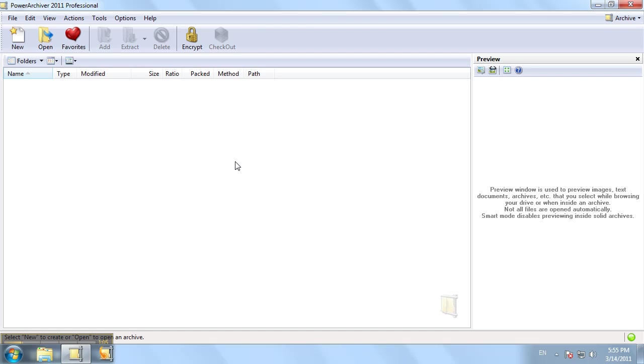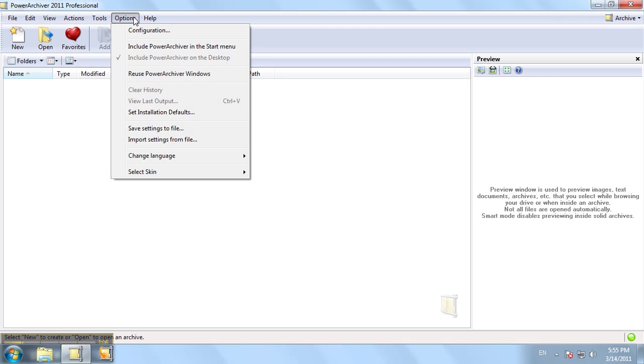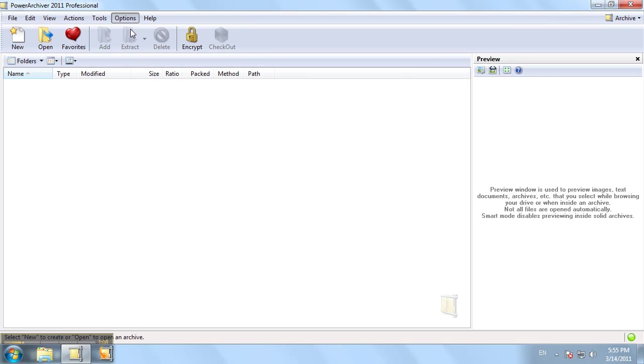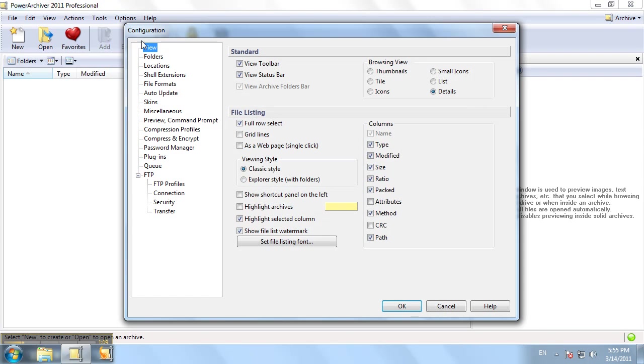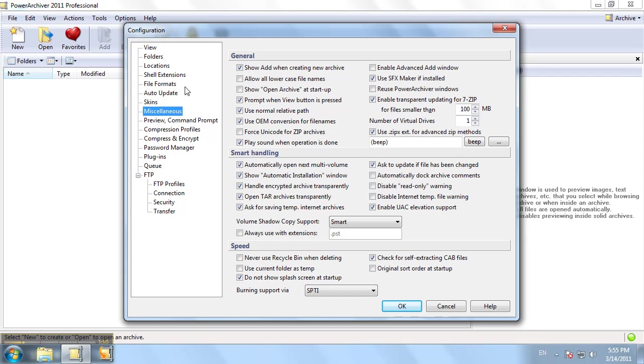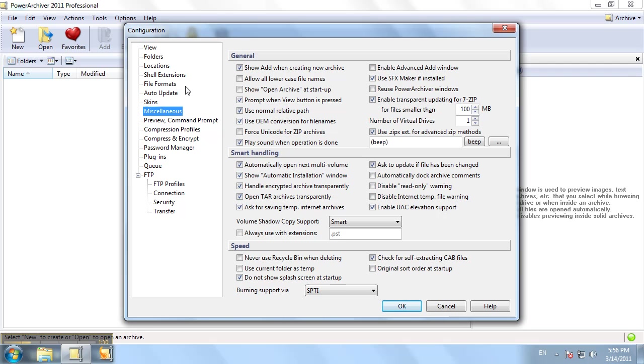A couple of new things we'd like to mention. The user access control compatibility for Vista and Windows 7 enables you to compress or extract to folders that only admins can. PowerArchiver will elevate itself to administrator user to enable you to compress or extract to a folder that only an administrator can. You can enable that here in the options and configuration menu.